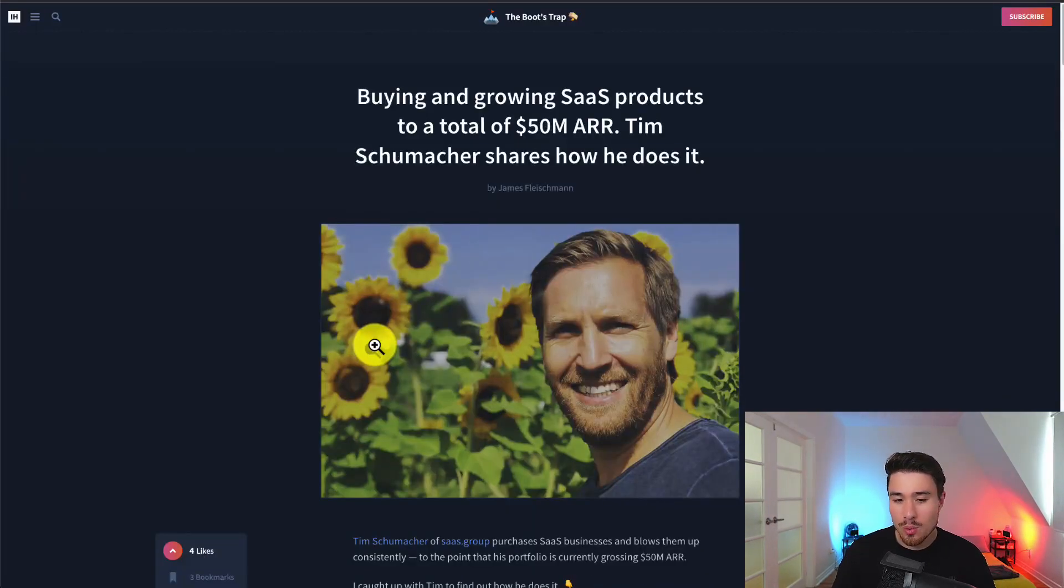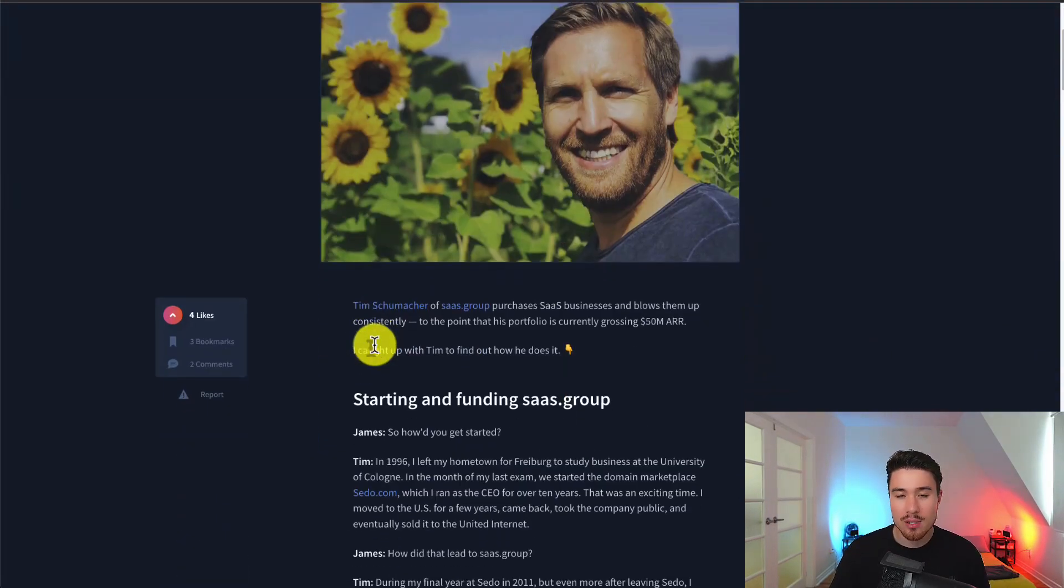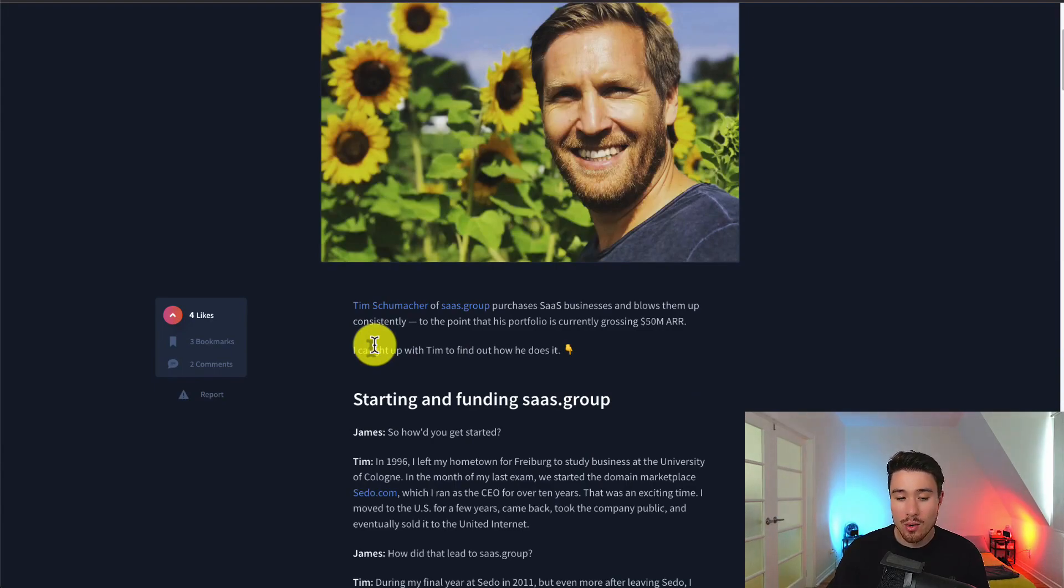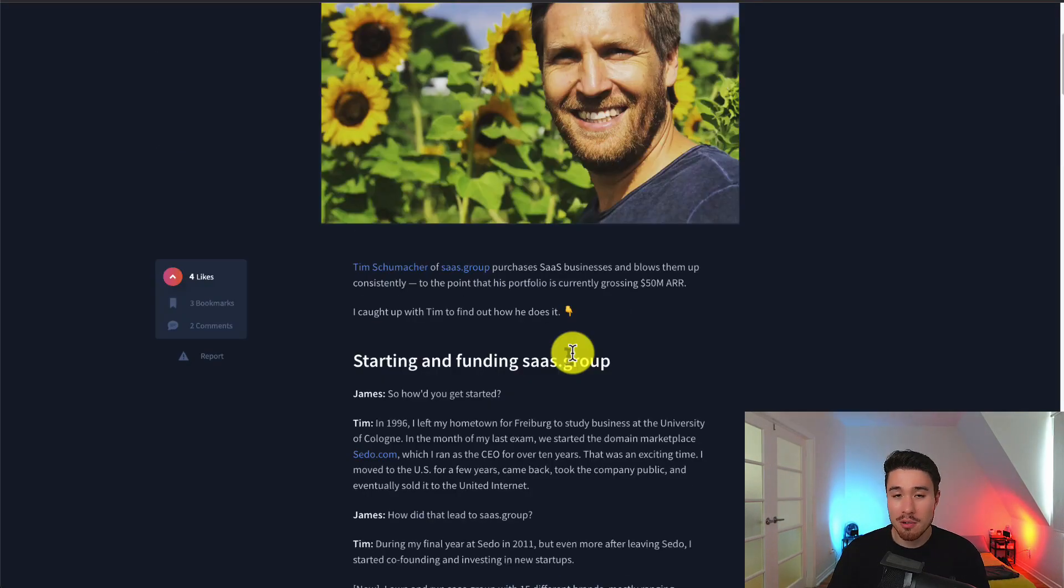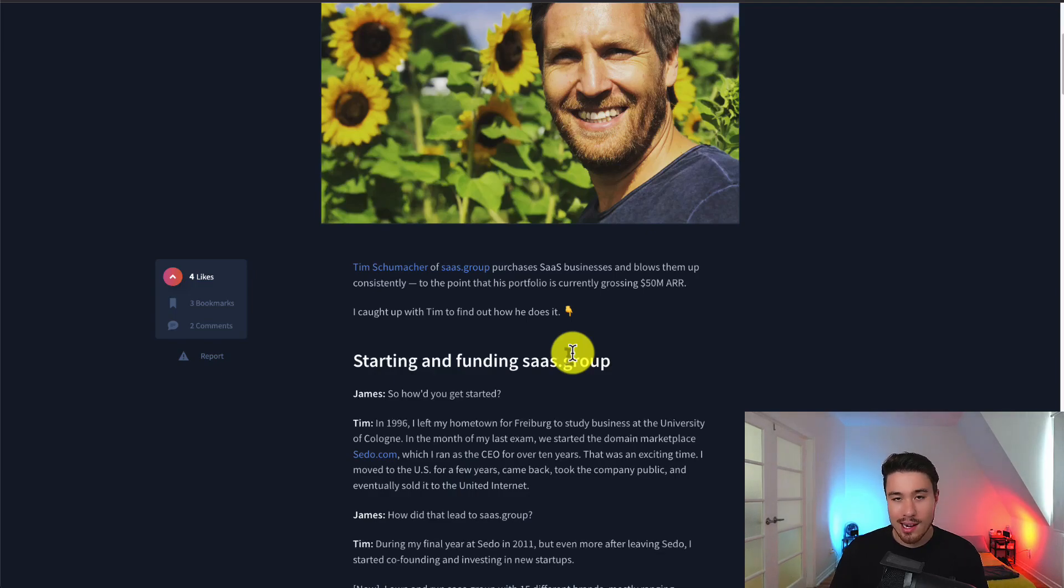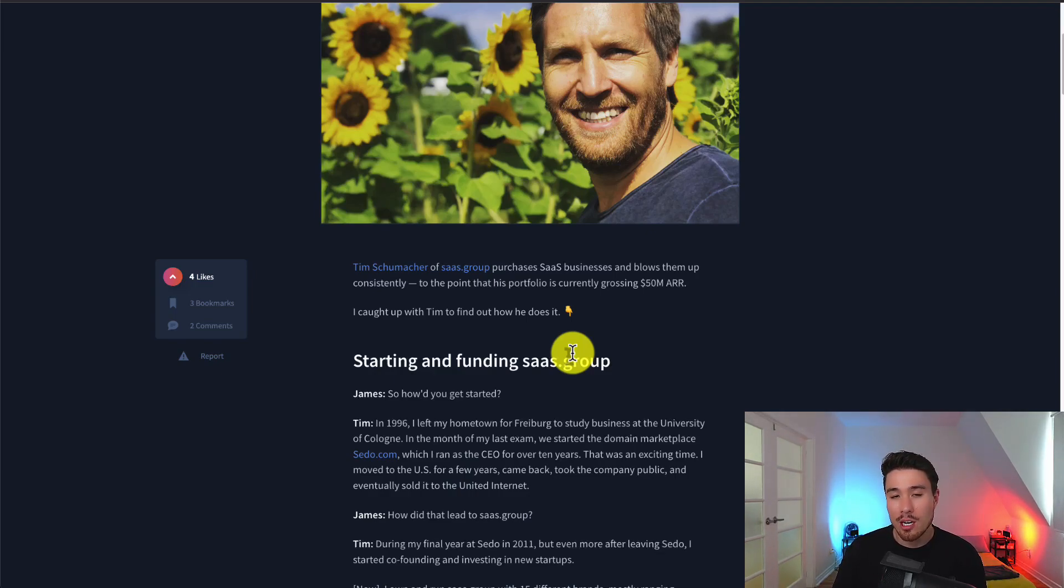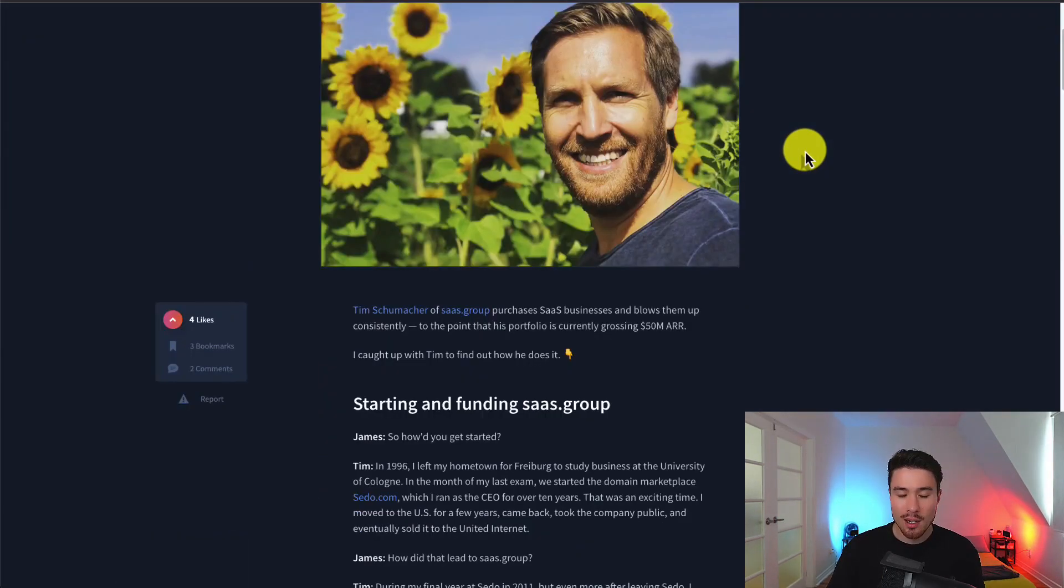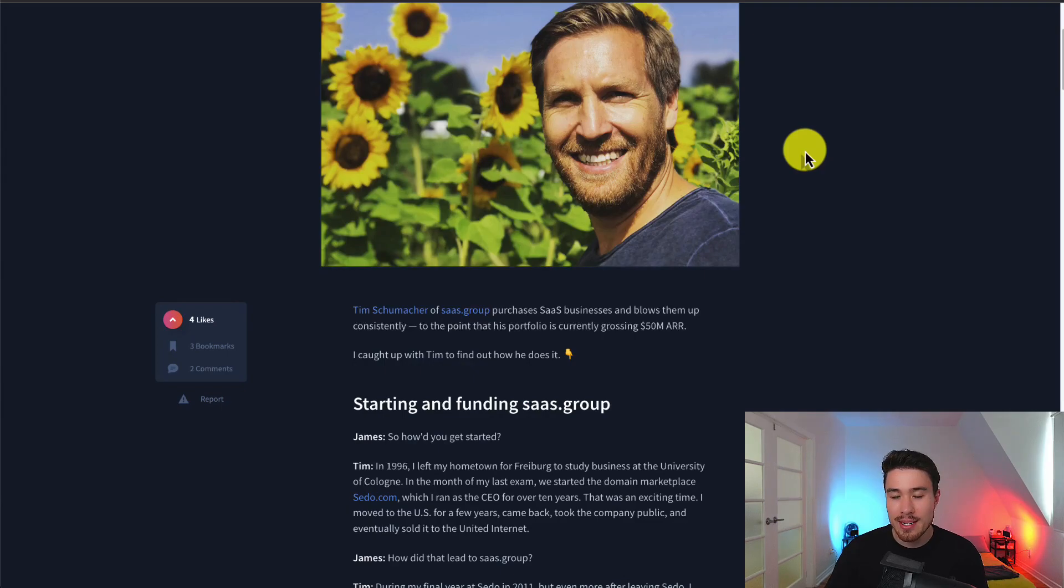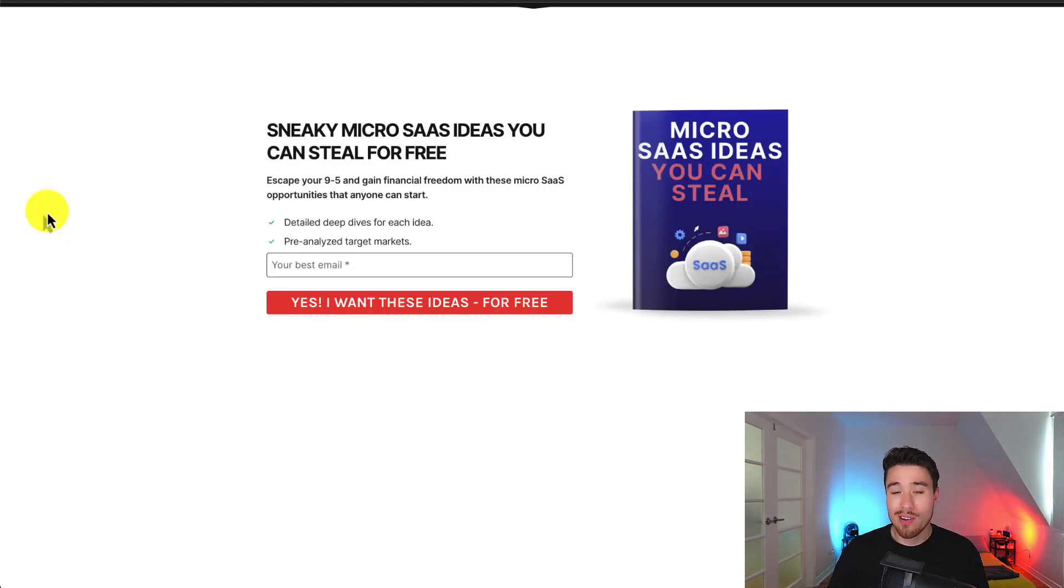Overall, a super cool story here with some really cool nuggets of information, including that most founders ignore the boring stuff. And that's your blocking and tackling of just basic things such as email marketing and onboarding can really improve everything overall. This story is by James Fleischman. I'll leave a link to this in the description, but definitely some cool things learned from this.